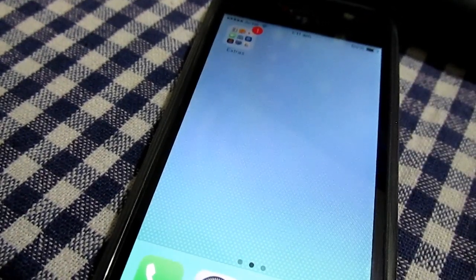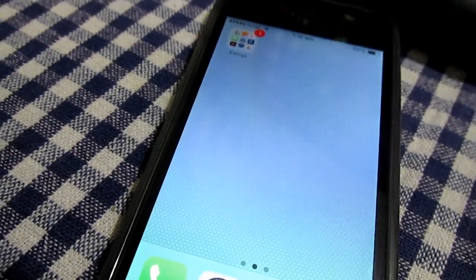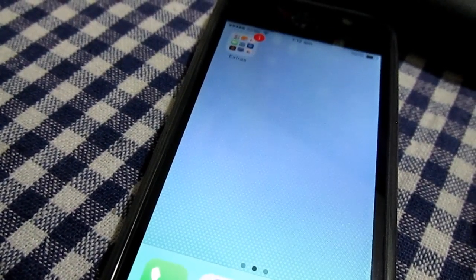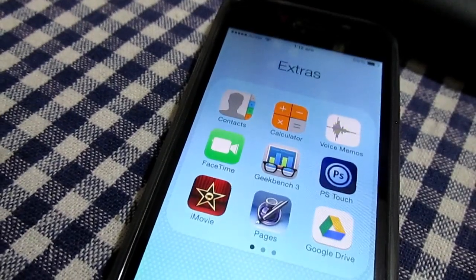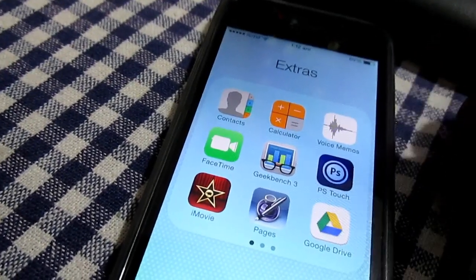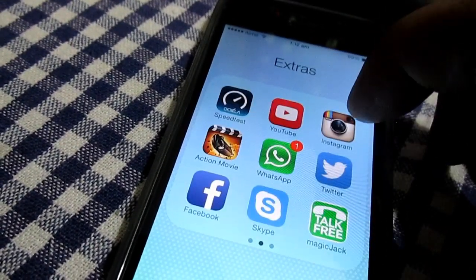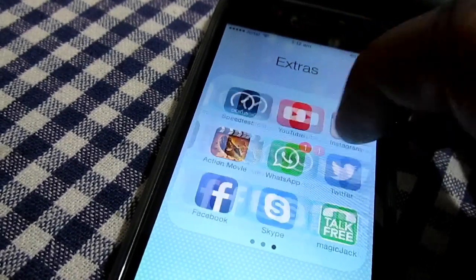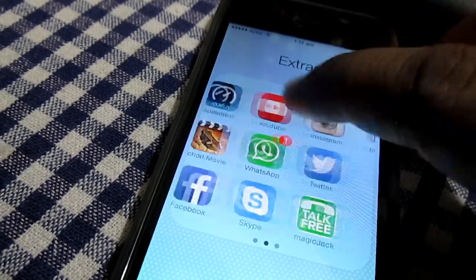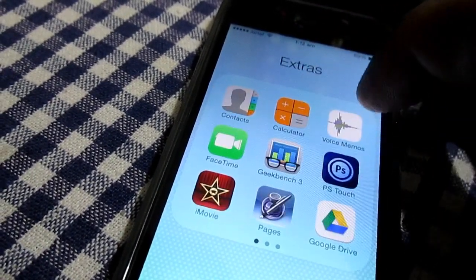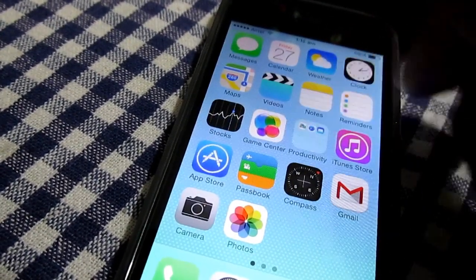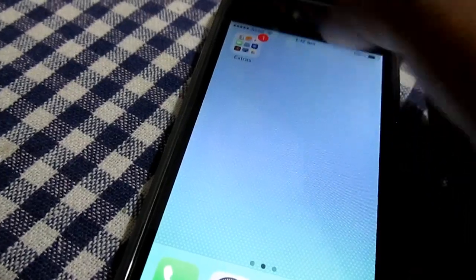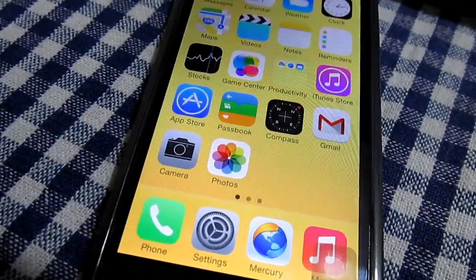The seventh feature is multiple application folders. On Android 4.3 you get a limited number of applications that can be kept in a folder — you can only keep 18 applications in a folder. But with iOS 7 you can have multiple applications in one folder and keep as many applications as you want.